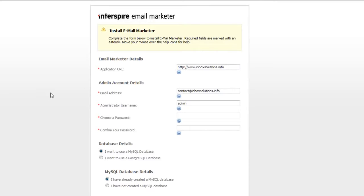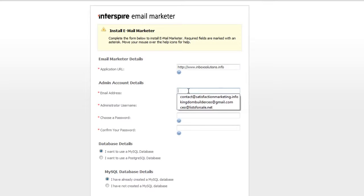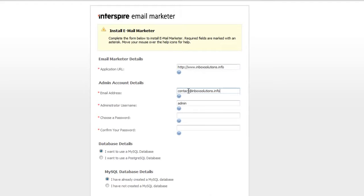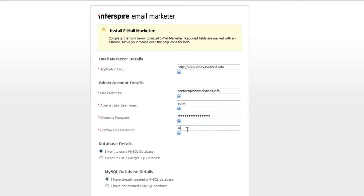We're going to fill in the blanks. For the contact email address, I usually put contact at whatever the domain name is, so in this case it would be contact@inboxsolutions.info. For the administrator username, I usually just put 'admin' because it's easy to remember. You can put whatever you want — for instance, 'Joshua' or anything. Then choose a password — it can be whatever you want.